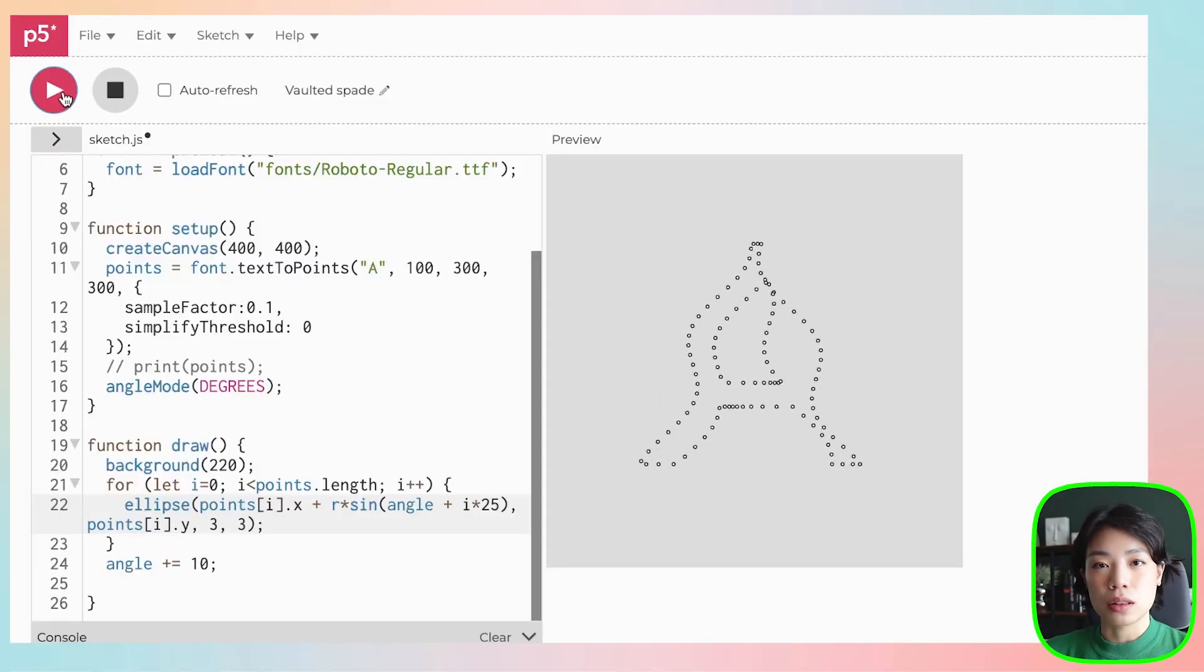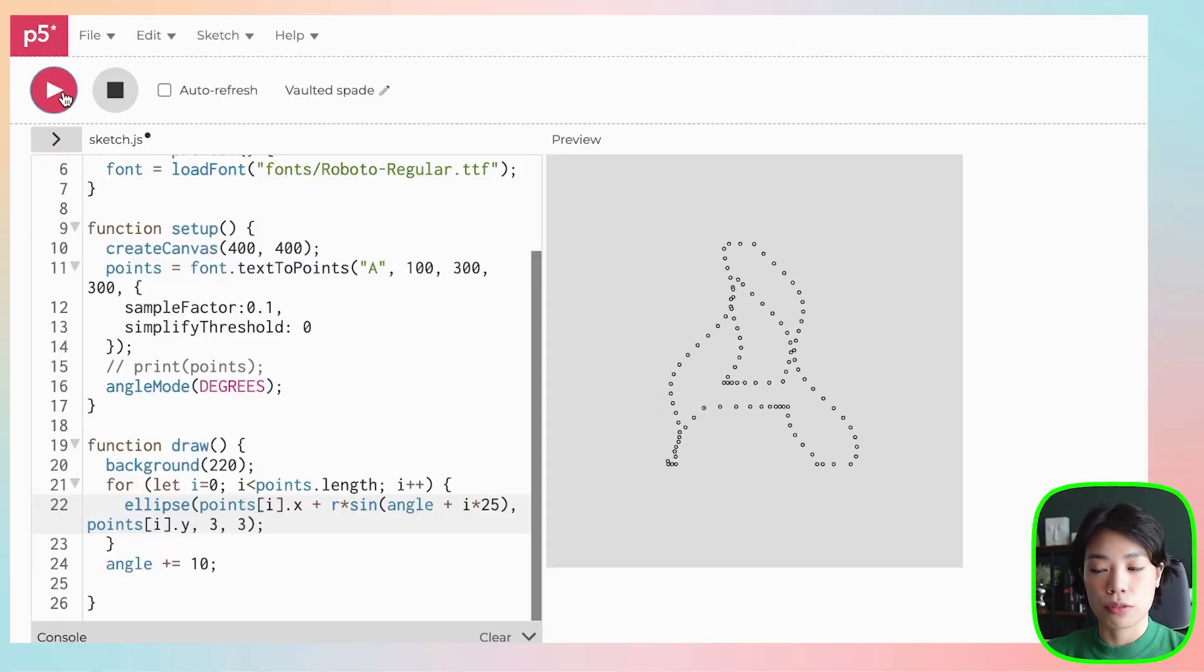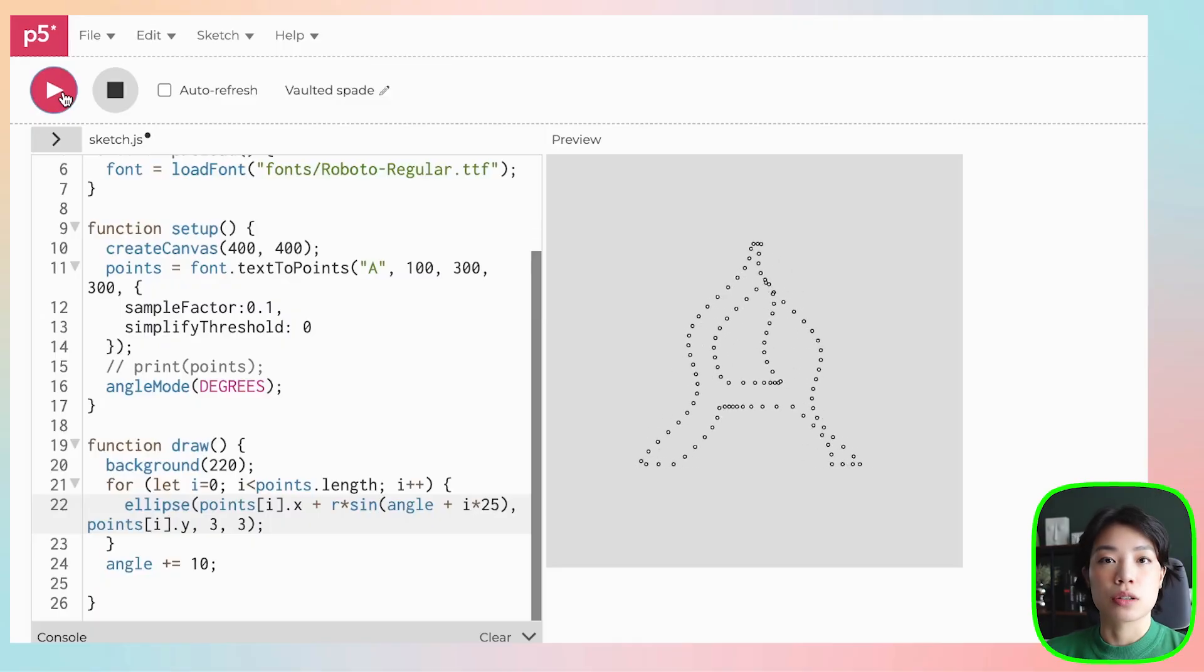I'm planning to make a lot more of these kinetic typography tutorials. And if that is something that sounds interesting to you, please give this video a like or comment down below of what kind of kinetic typography that you want to see. Give this a try. Bye-bye.